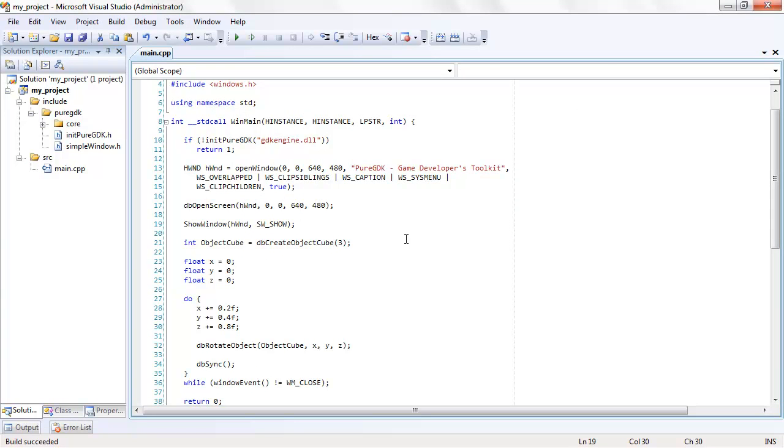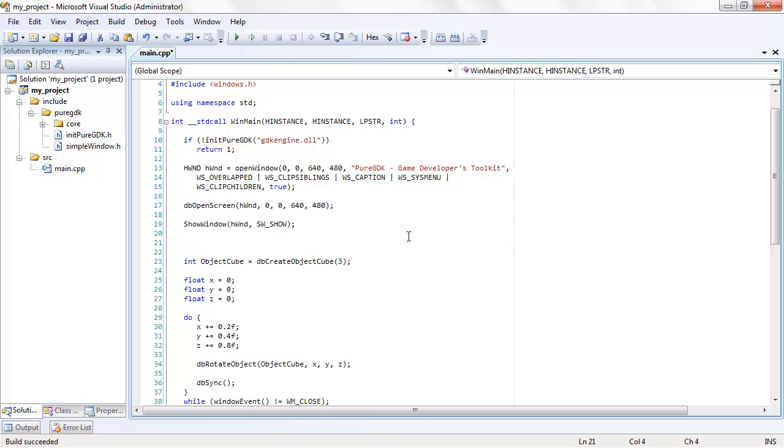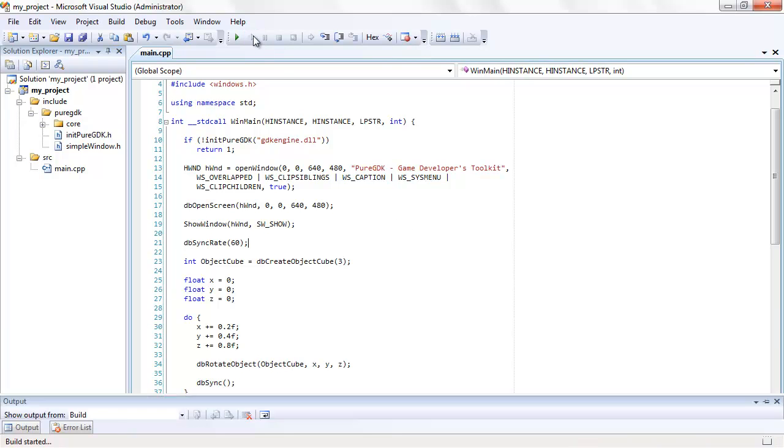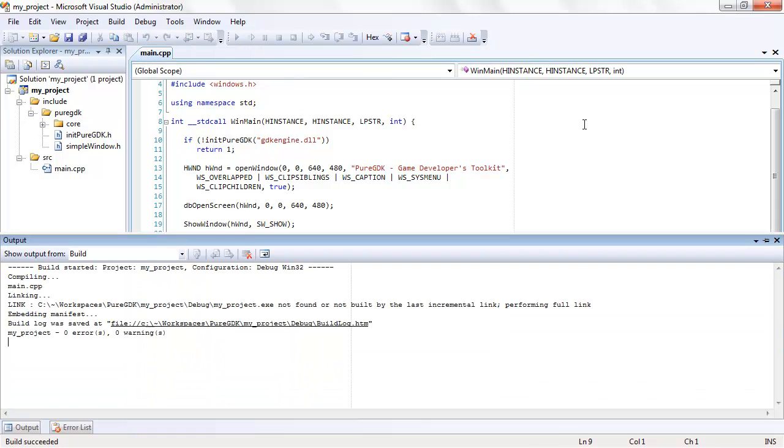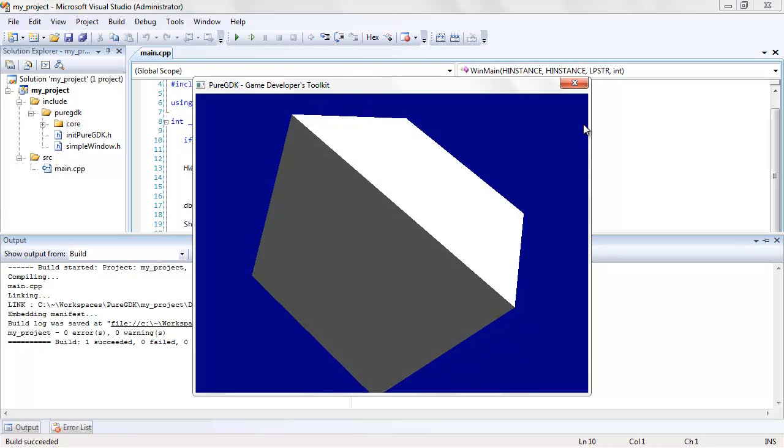Let's slow it down a bit by adding a frame rate limiter with the dbSyncRate command. A limit of 60 fps should be okay. Perfect.